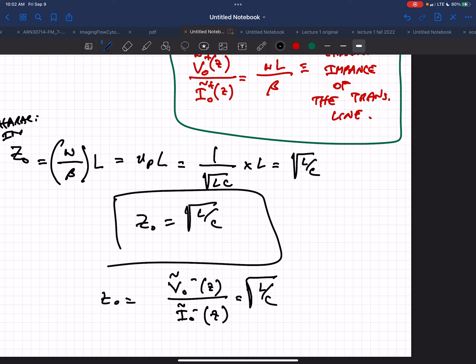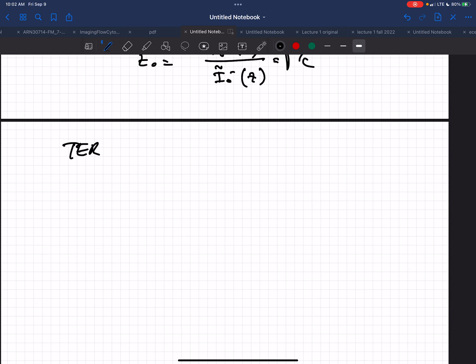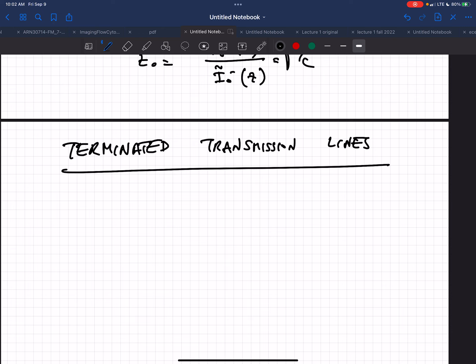The next step is: so far we've looked at what things look like traveling into this transmission line. Now we're going to look at how do you terminate this thing — what happens when you hit the end of the transmission line? That's called the load. That's where stuff ends, and we need to see what that does. In any real system, there's a beginning and end to the transmission line, and you have to worry about how to engineer those.